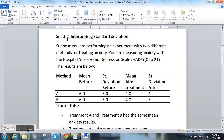Hi there! This is section 3.2, and I wanted to go over this question that looks at interpreting the standard deviation. This is something I did in a face-to-face class, and I wanted to also make a video so that everyone could go over it again. So here's the information.